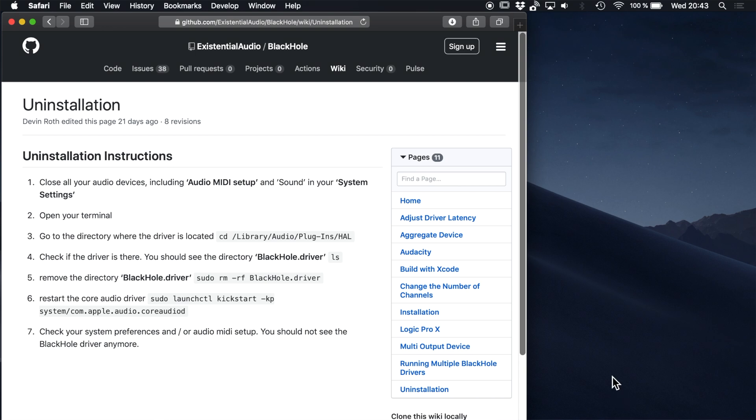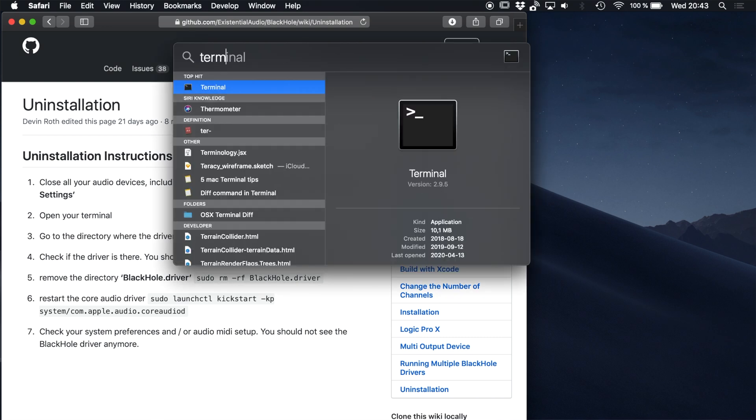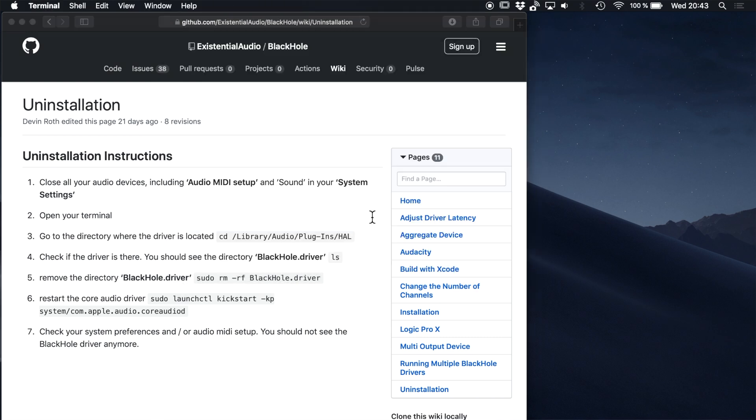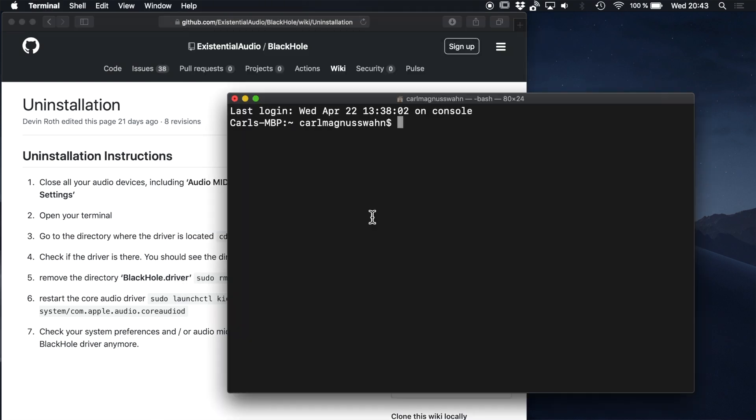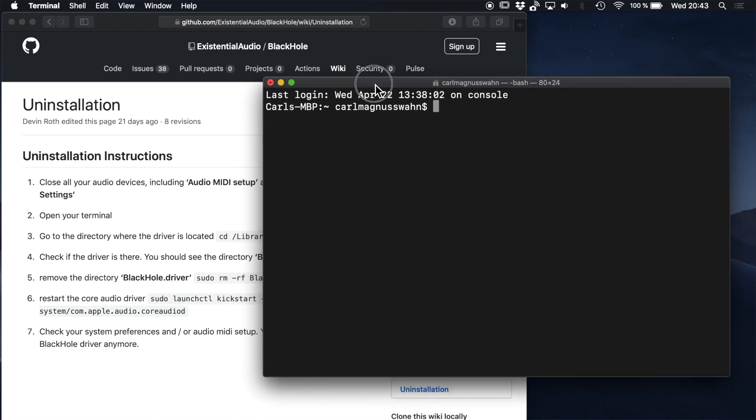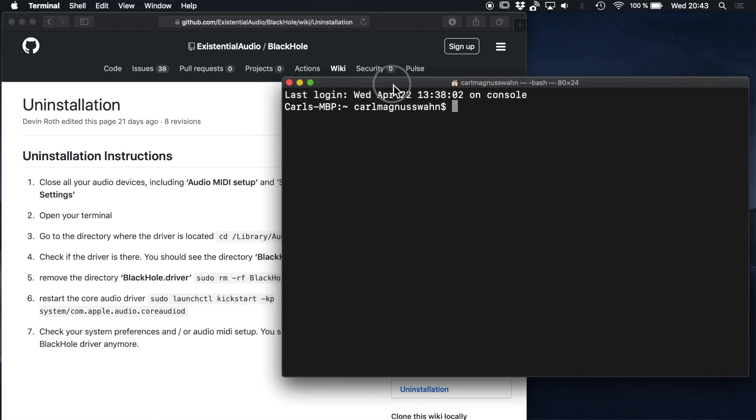When your backup is done, open up the terminal. Hit Command Space and type terminal. In the terminal, I recommend that you copy and paste the commands from GitHub.